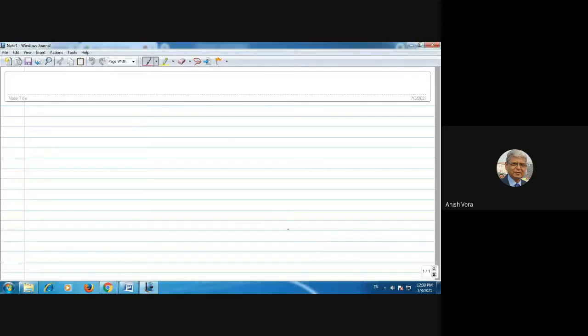Hello everyone and welcome to our lecture on electrical traction and control. In today's lecture we will do a numerical practice based on the trapezoidal speed-time curve. I have shared my screen and now let us take one simple numerical and see how we can solve it.